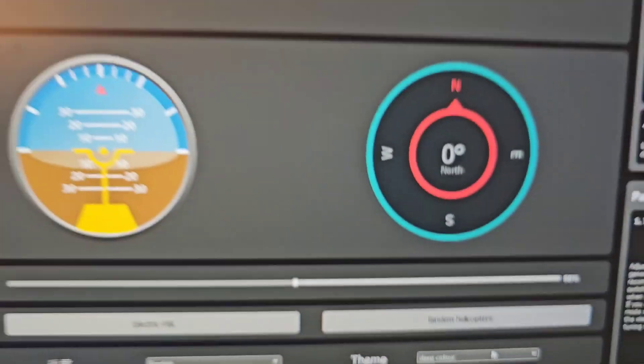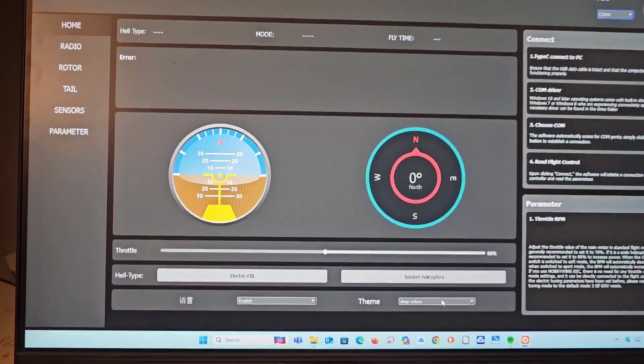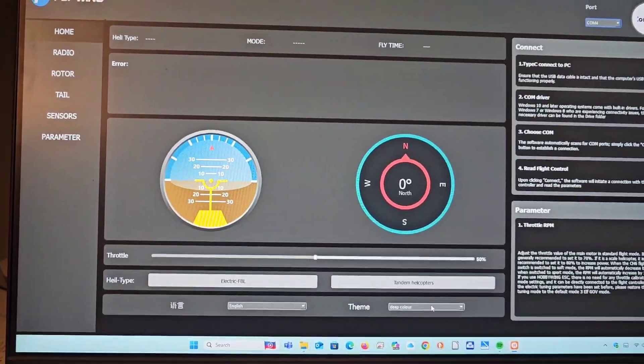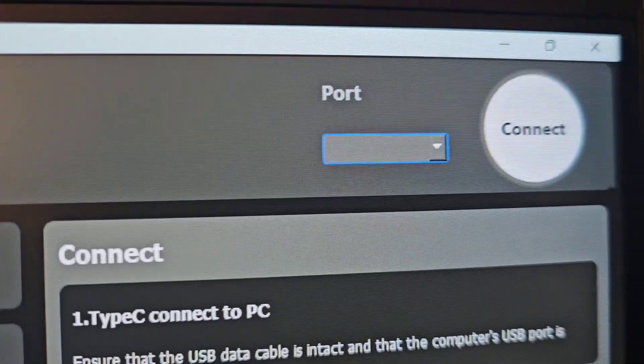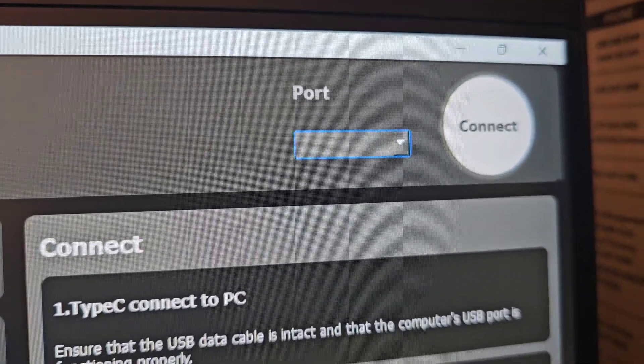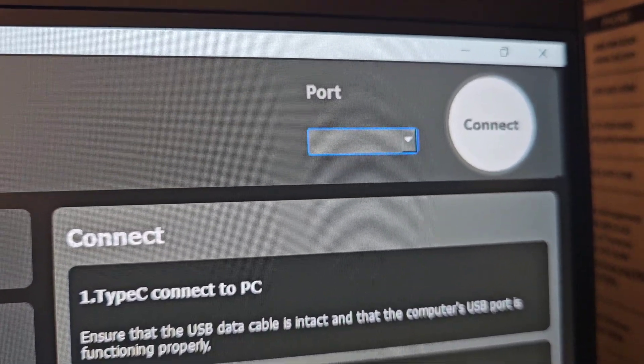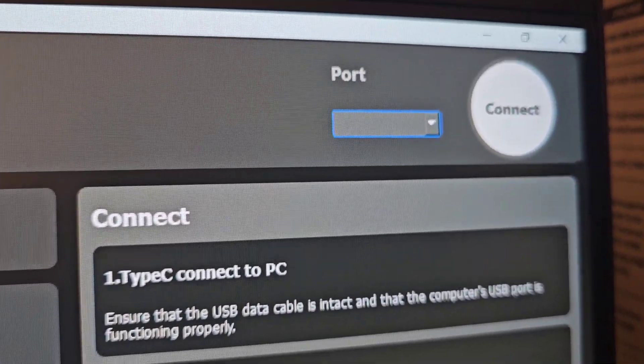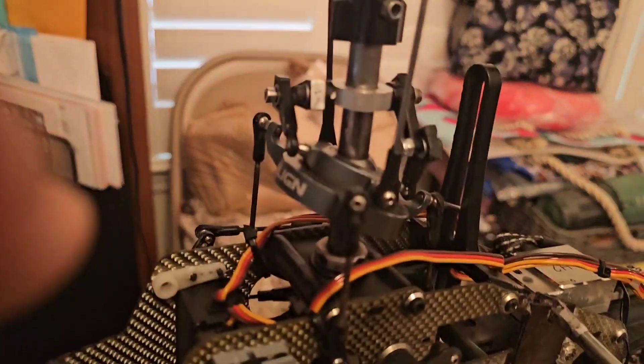I will use a dark theme, the contrast is better. Next step is to connect it to the software, connect the helicopter to the software and we will plug it in here.